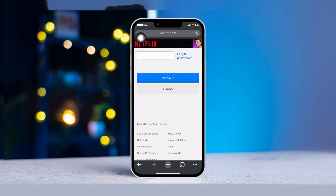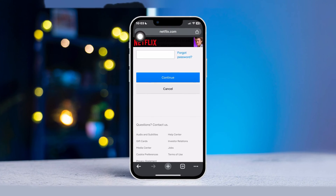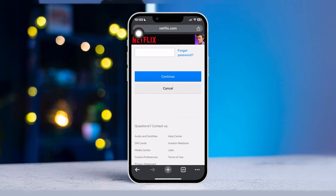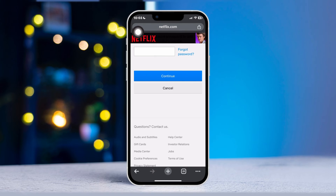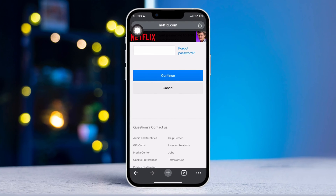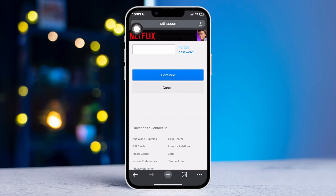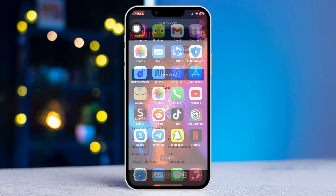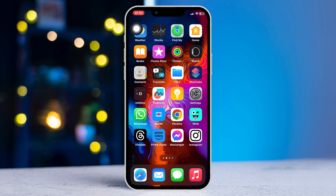Do you want to change your Netflix profile password on your iPhone? If yes, no worries. Here is a step-by-step guide on how you can change your profile password by using your iPhone. Let's get started.